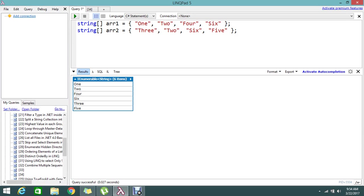So here I have array 1 and array 2. In that we have 1, 2, 4, 6 and 2 and 6 is common for both arrays. So just remove that one and print only distinct values from the two arrays. So I am going to show you. It is very simple but it is really useful for you.